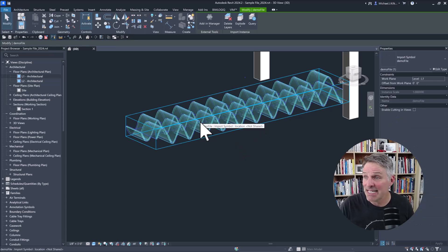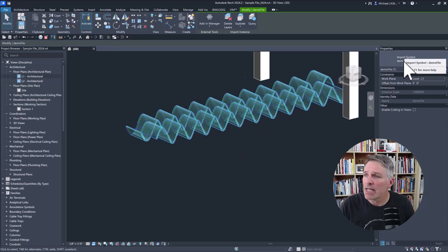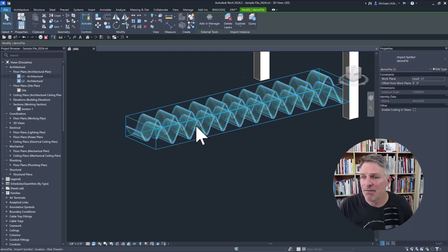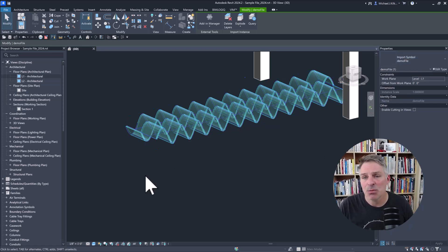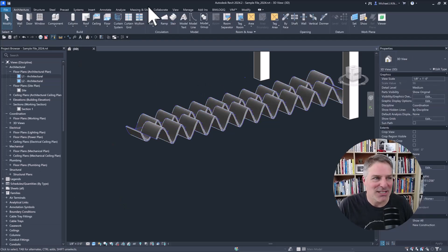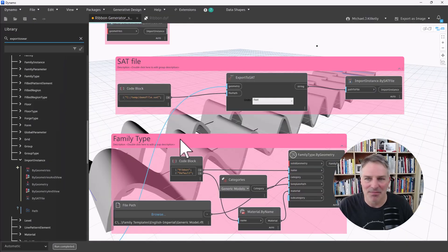Here it comes in again. And you can see that the import symbol name is set to demo file. So it matches the file name that I exported it out as. All right. So that's three of our four options. Let's switch back into Dynamo.